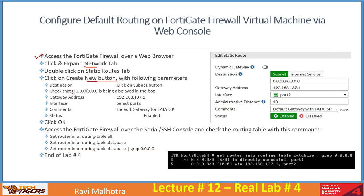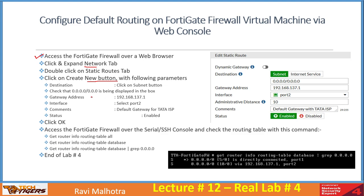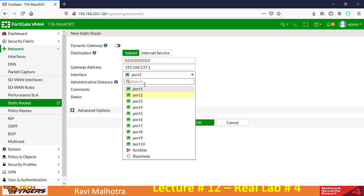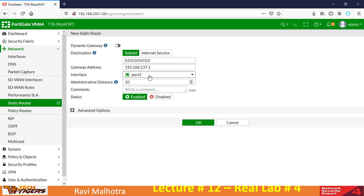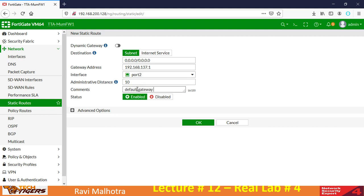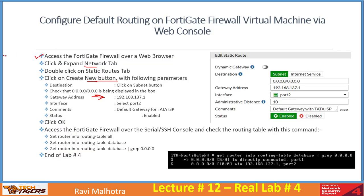For destination, click the Subnet button and enter 0.0.0.0/0 — verify that 0.0.0.0/0 is displayed in the box. The gateway address should be 192.168.137.1. The interface will automatically select port 2 because port 2 belongs to the 137 subnet. Add a comment like 'default gateway for Tata ISP internet lease line'. Status is enabled. Click OK — the default route is configured. It was that simple.